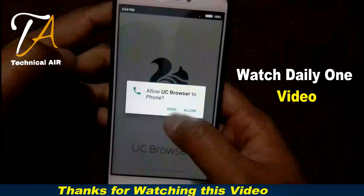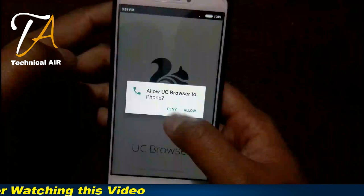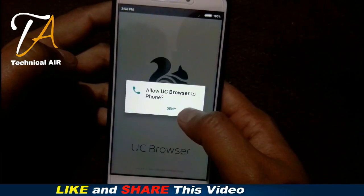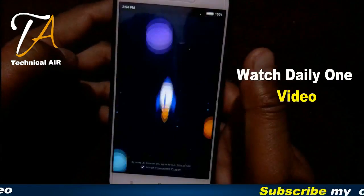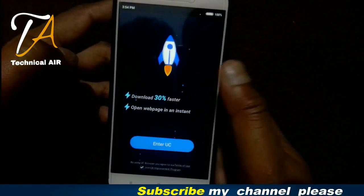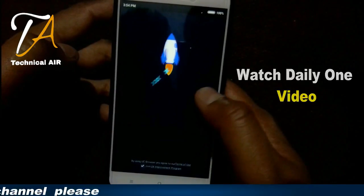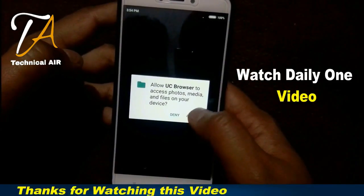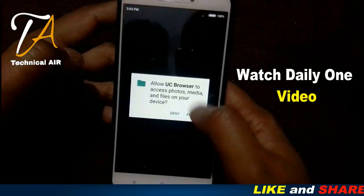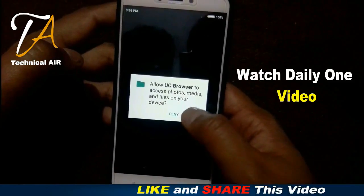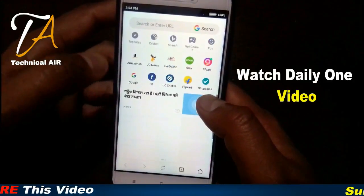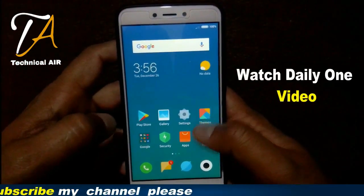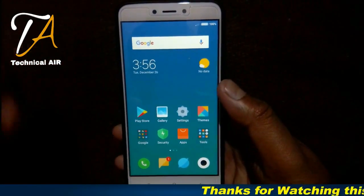Whenever we install an app on our handset, they ask us to allow access to our personal details and information. We don't think about the consequences — we just give access to our media and all the personal details we have. By allowing access to media, photos, and network, we let them leak our personal details and even ATM and bank details.